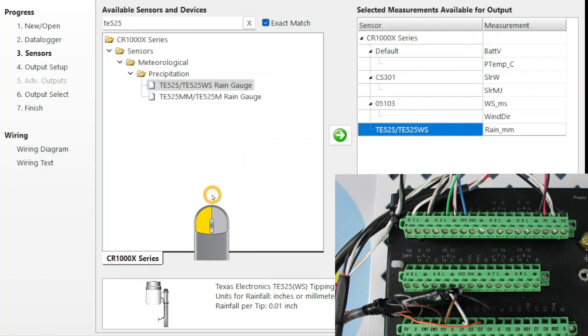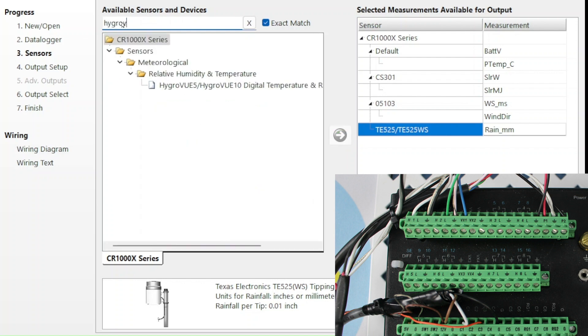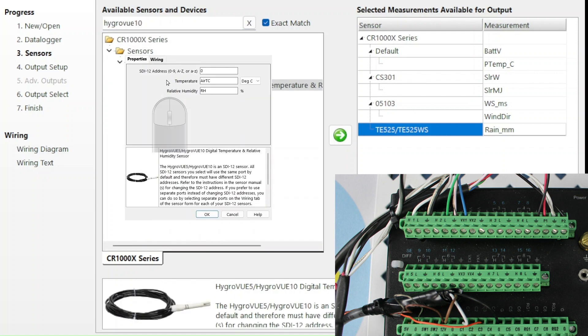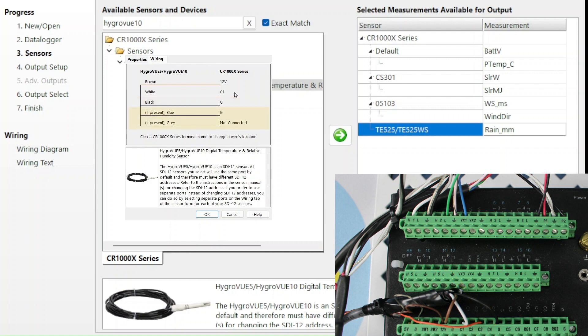Moving down to the bottom terminal strip, I see a white wire in channel C1. When I search for the Hygro U10 and double click it, the wiring tab tells me that SCWIN assigned the brown wire to 12V, the white wire to C1, and the black wire to G. My sensor doesn't have a blue or gray wire. This matches my photo, so I select OK.